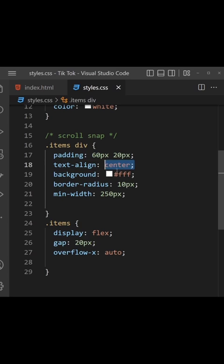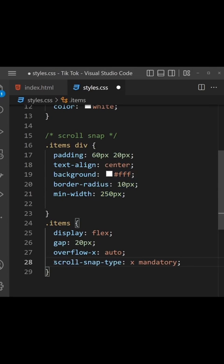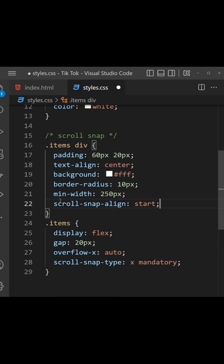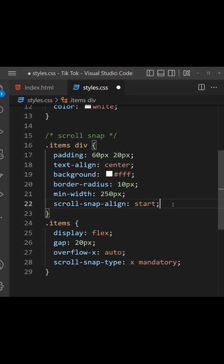The divs inside it will get some padding, text align, a background, border radius, and a min width. To get the scroll snap effect, we make the parent div have a scroll-snap-type property of x mandatory, meaning the scroll snap should be in the x direction. On the children divs we use the property scroll-snap-align and set it to start, meaning we want each item to snap into position based on the start of each element.